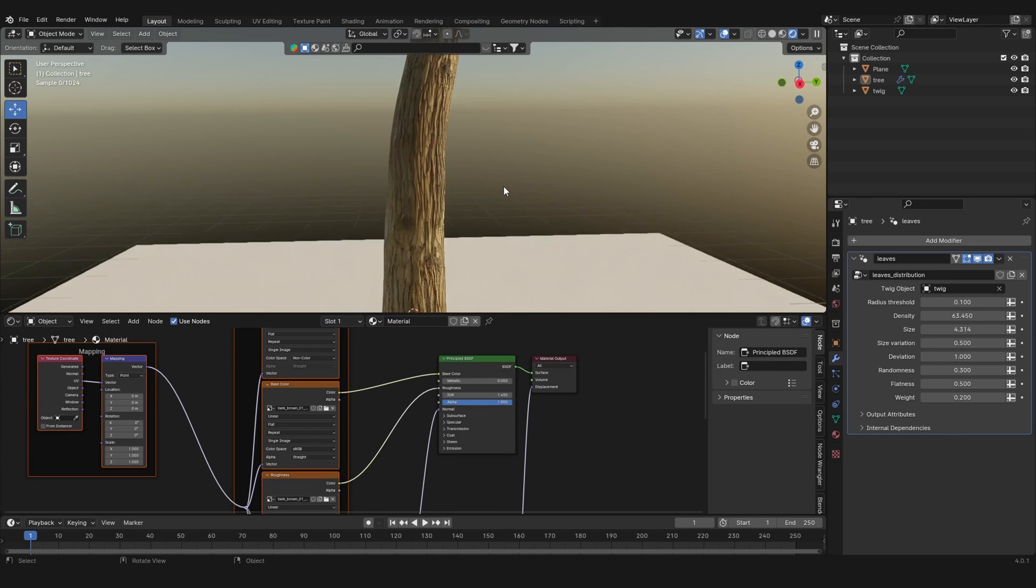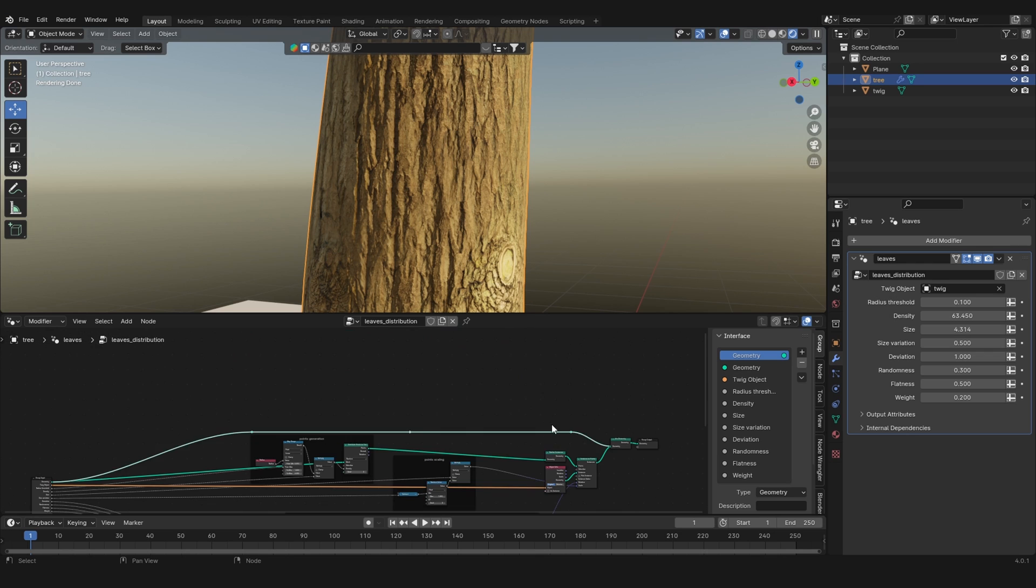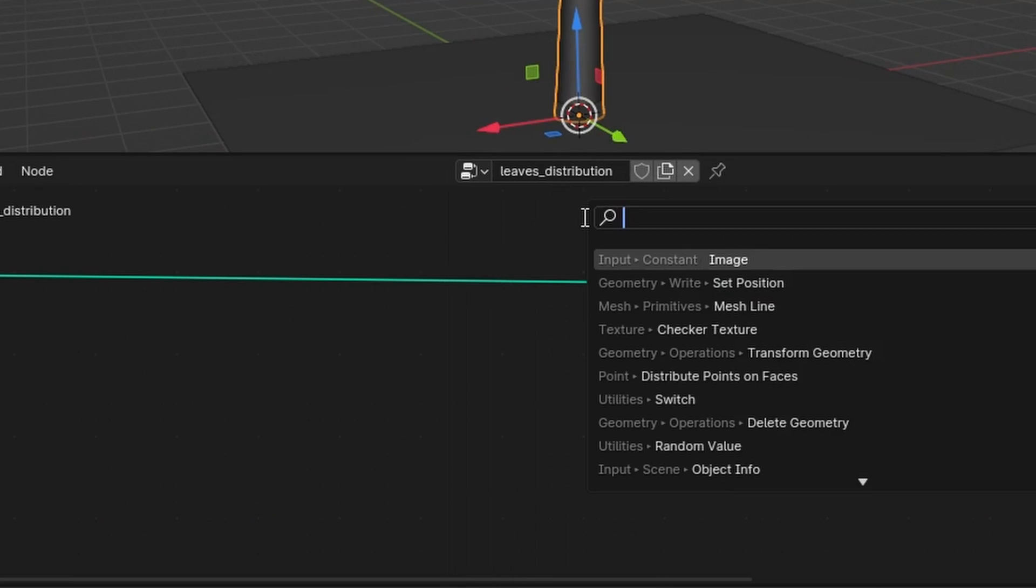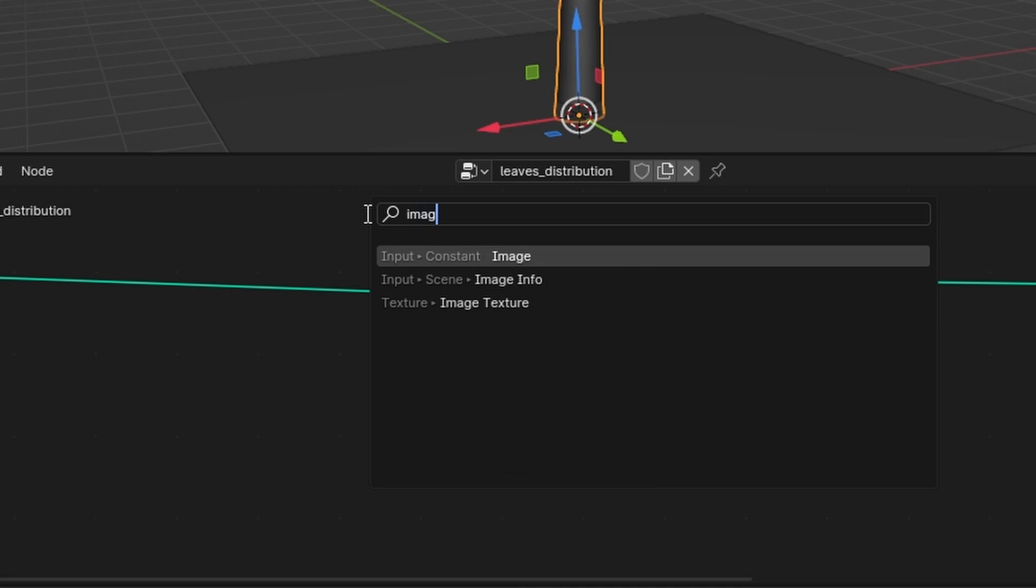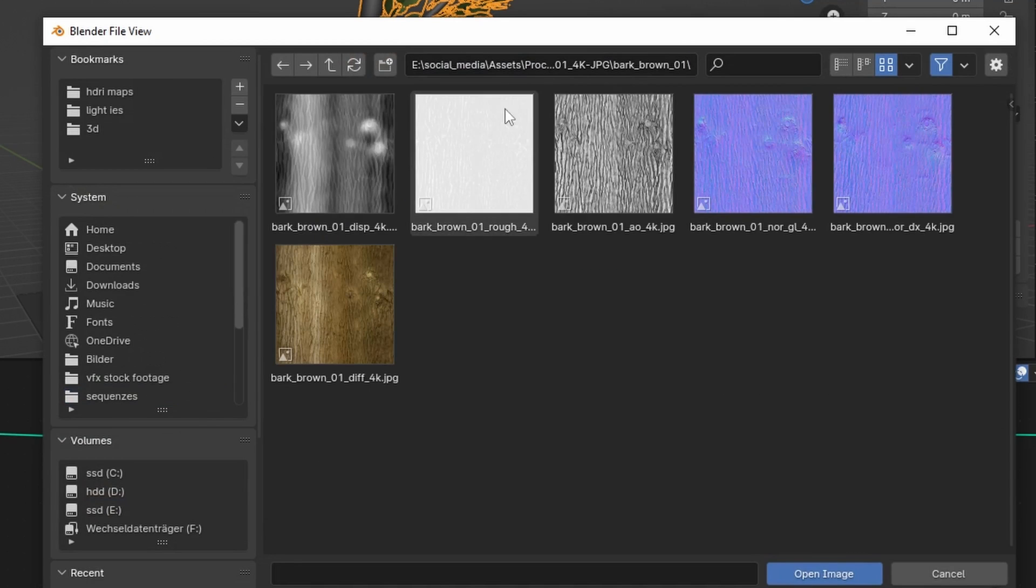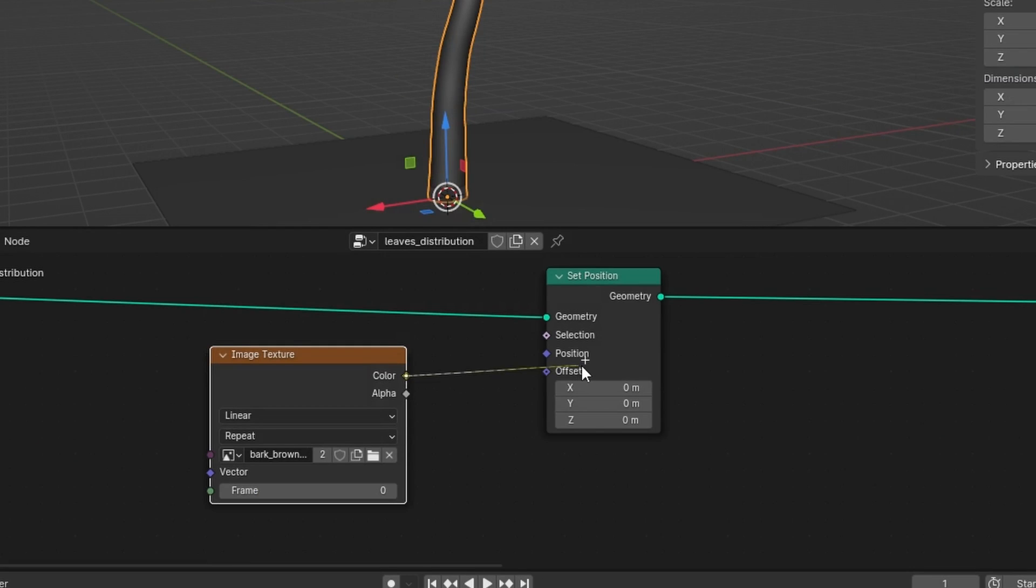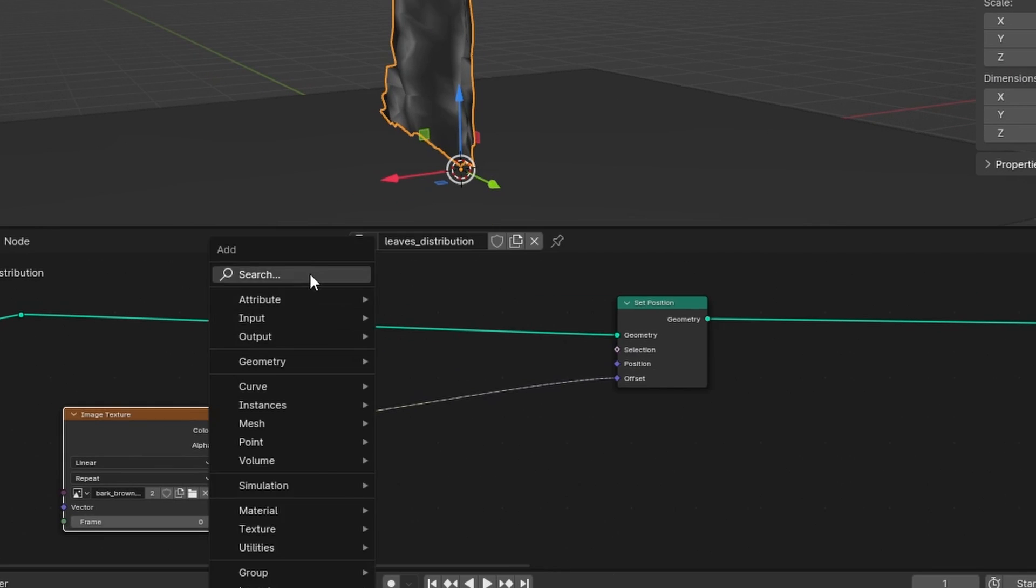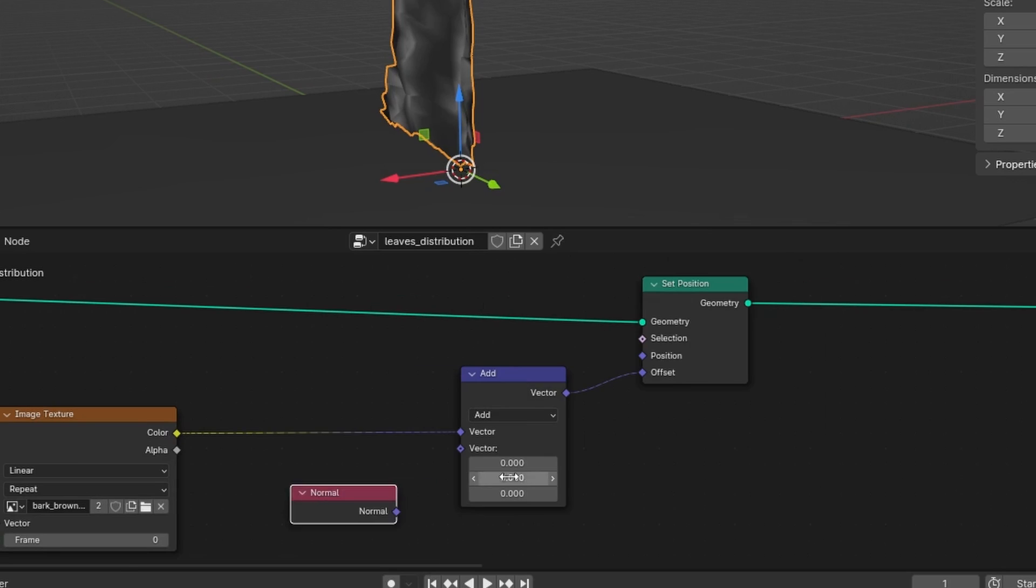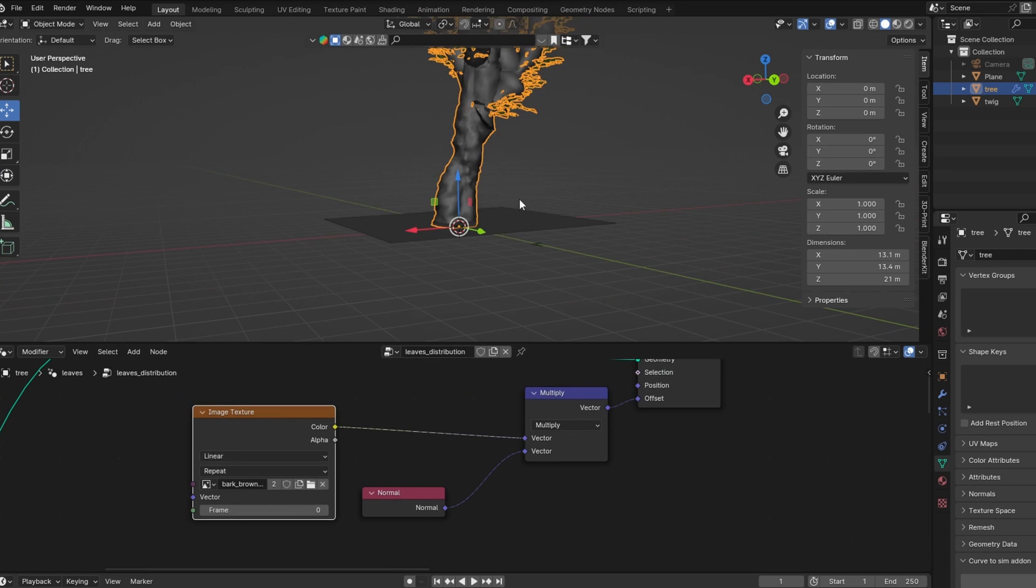Okay, great, we got bark. So let's go into the geometry node setup of the leaves and make some space to edit your original tree. Add in a set position node to displace the mesh with our bark texture. Add in an image texture and select the displacement map from the PBR material. Now you can connect the image texture to the offset. To displace the mesh in the direction of the normal, add in a math node, set it to multiply, and combine it with a normal node.